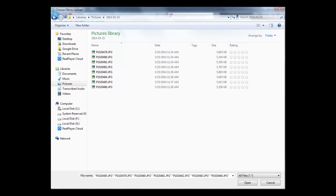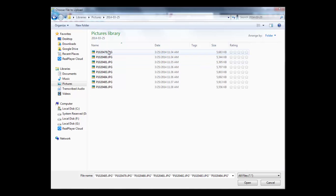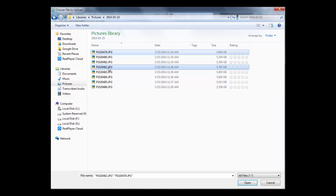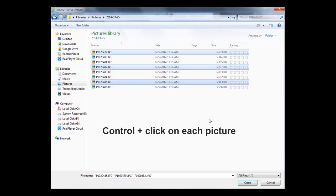Once you're inside the folder where the photos are, there are several fast ways to select multiple photos very quickly. To select individual photos that are not in sequence, hold down the Ctrl key, then click on the photos you want to select.